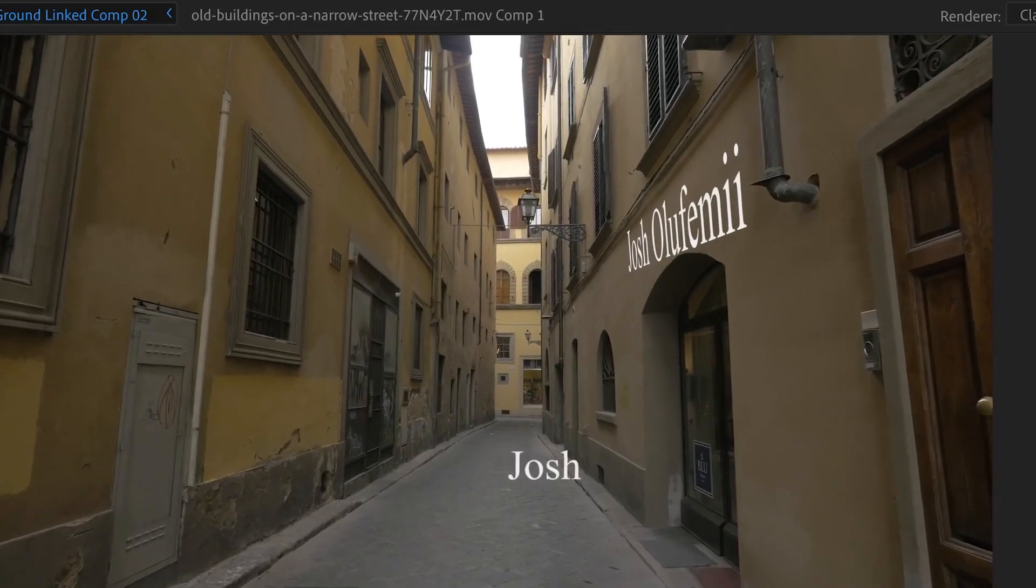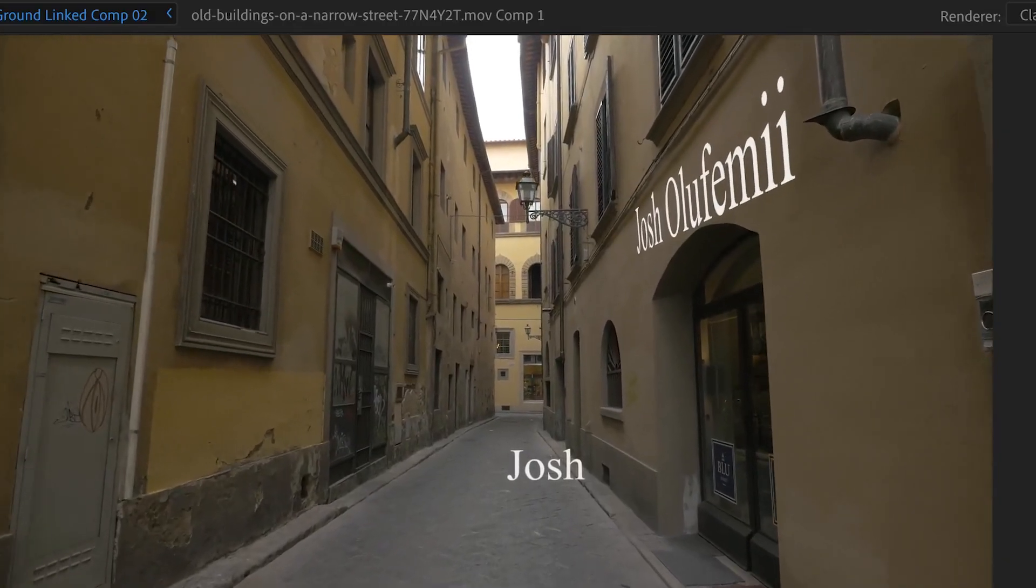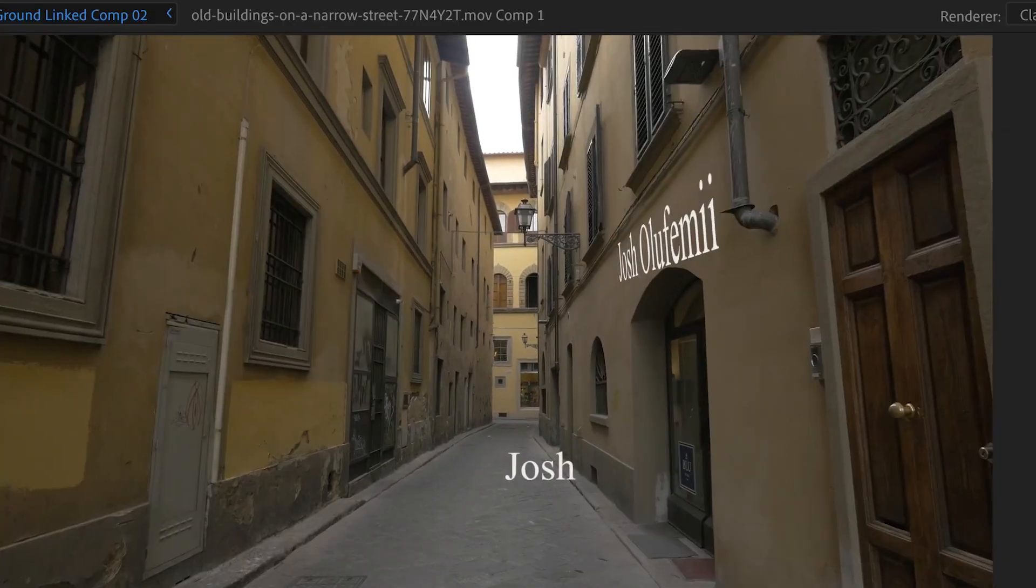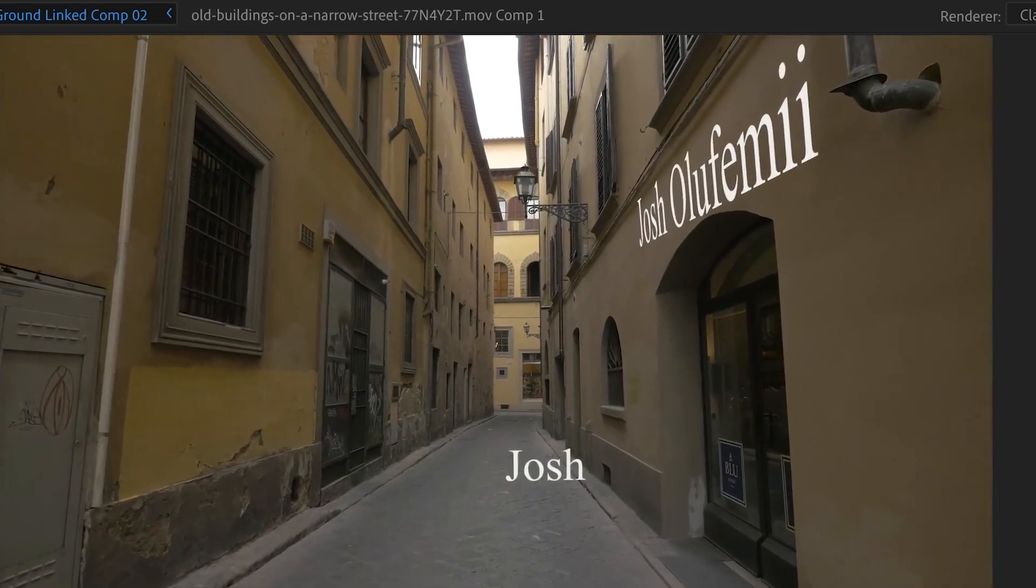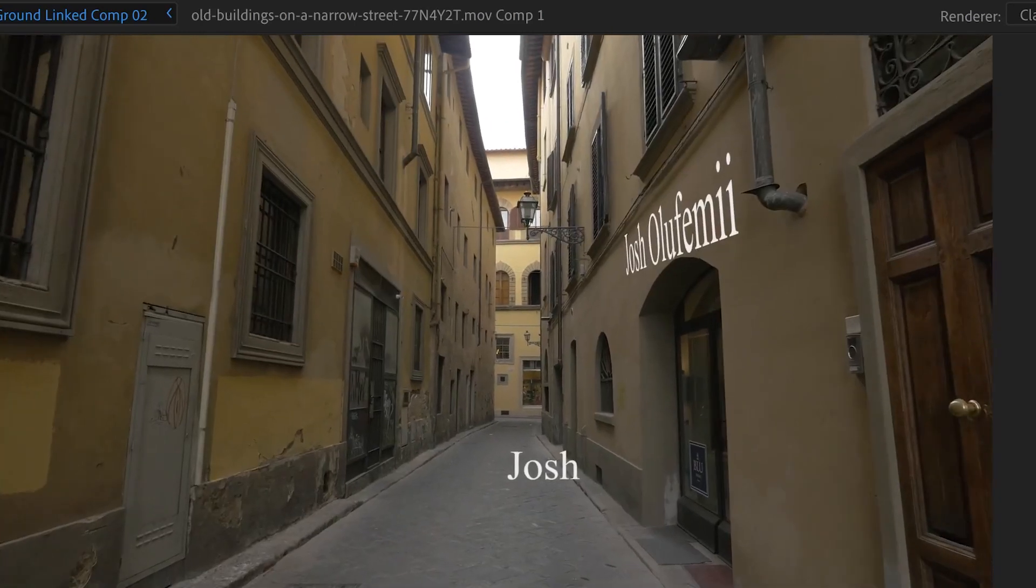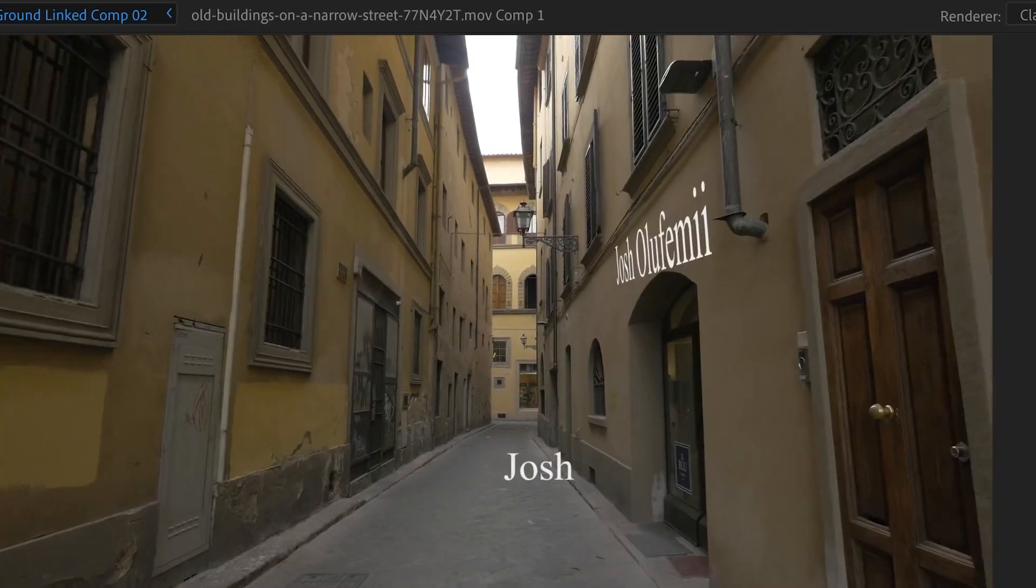And guys that is how you track text onto the ground in After Effects, it's pretty cool.